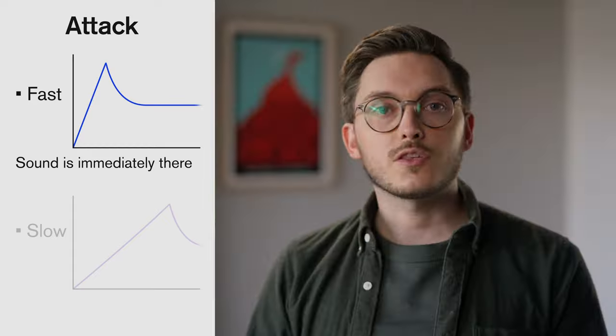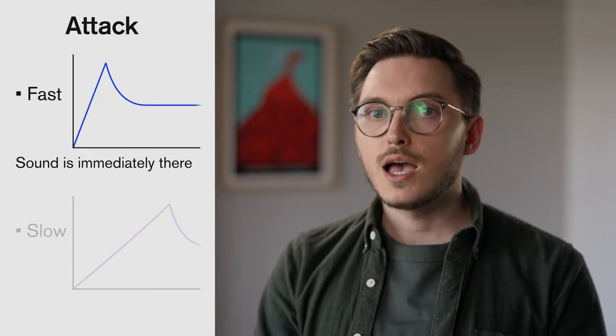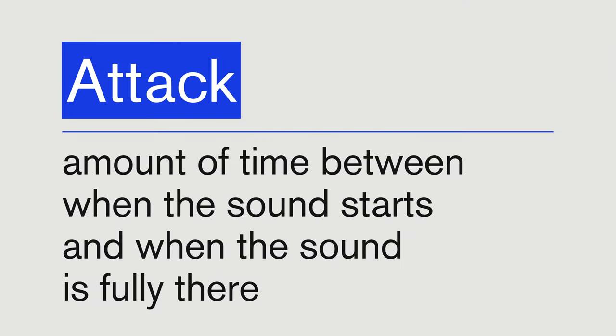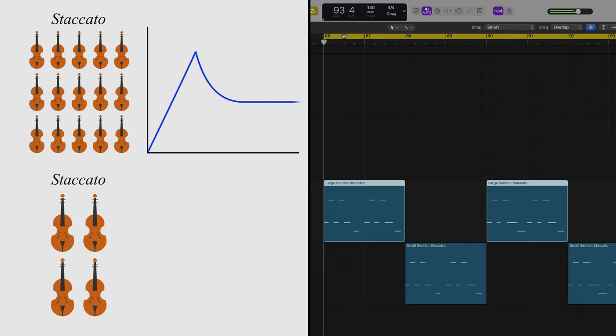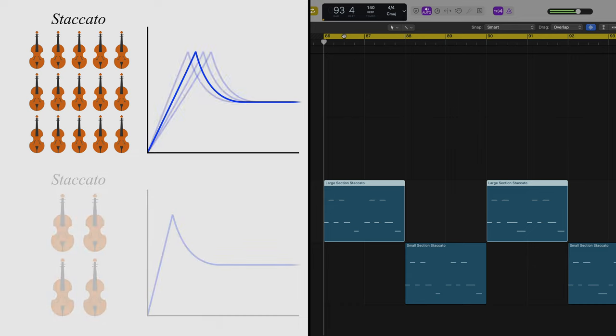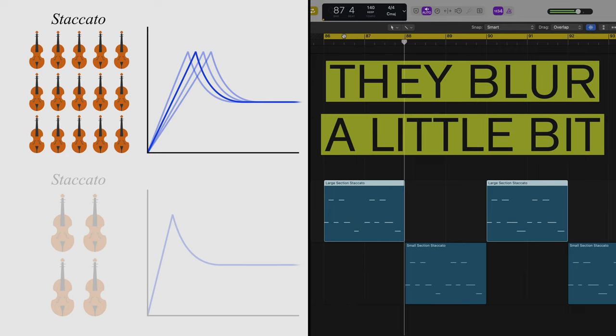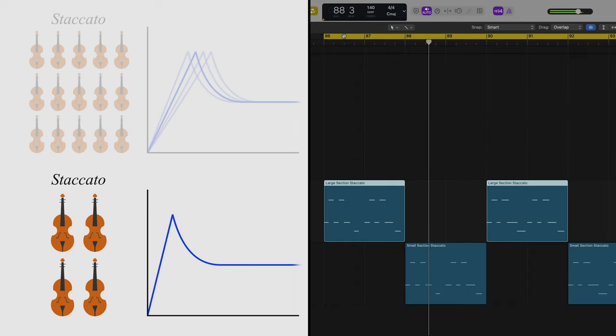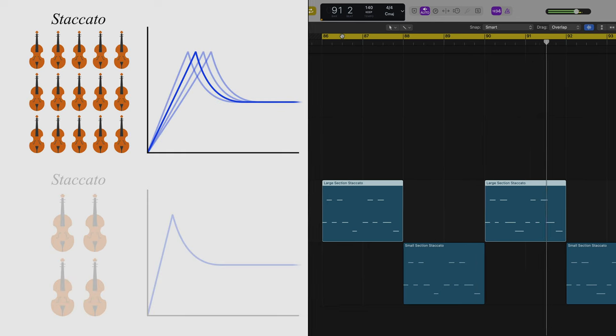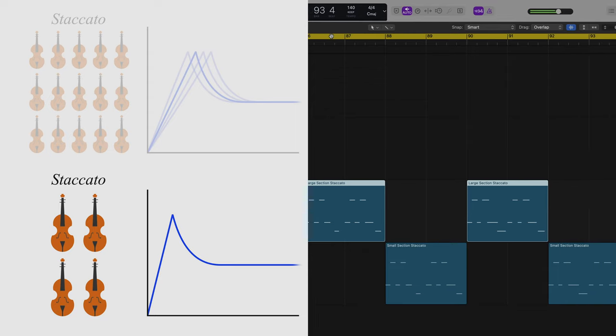This is what we mean when we talk about attack. Some articulations, like forte spiccato, have a very fast attack — the sound is immediately there. Other patches, like slow sustains, have a very slow attack. The attack is the time between the moment when the sound starts and the moment where the sound of the note is fully there. Different articulations will have different types of attacks, and different section sizes could attack the same articulation differently. A larger section could never attack a note completely in sync, and we can hear all of this in the first 10 or 20 milliseconds of a note.